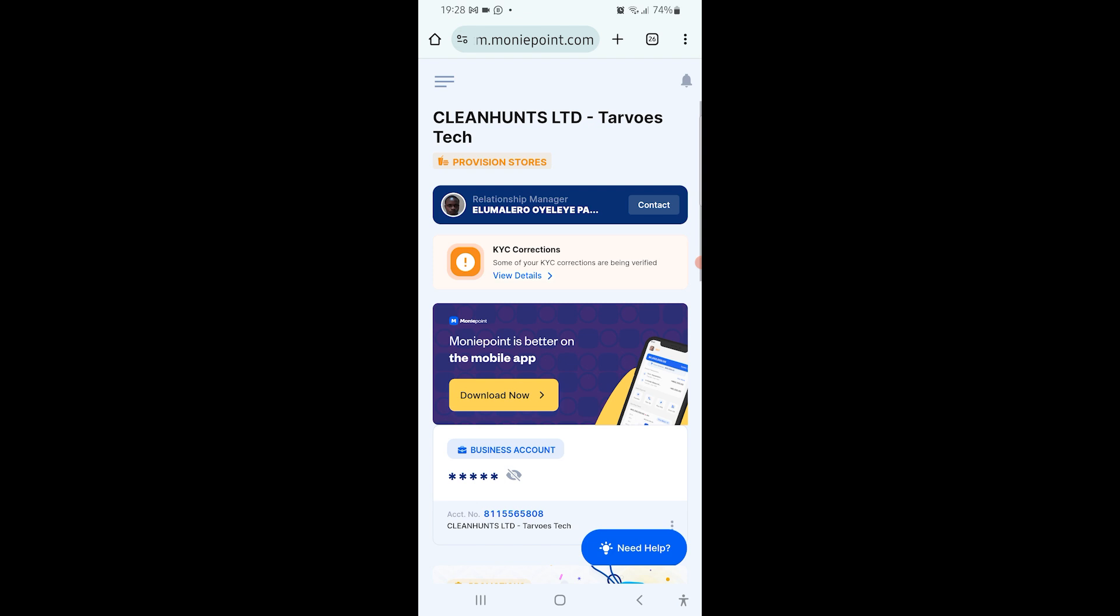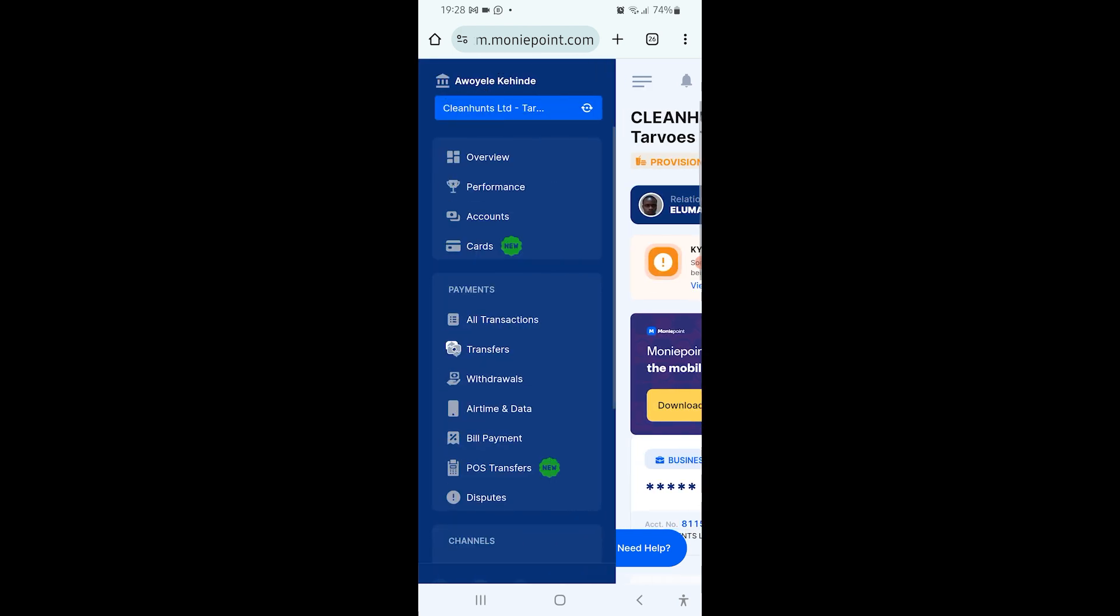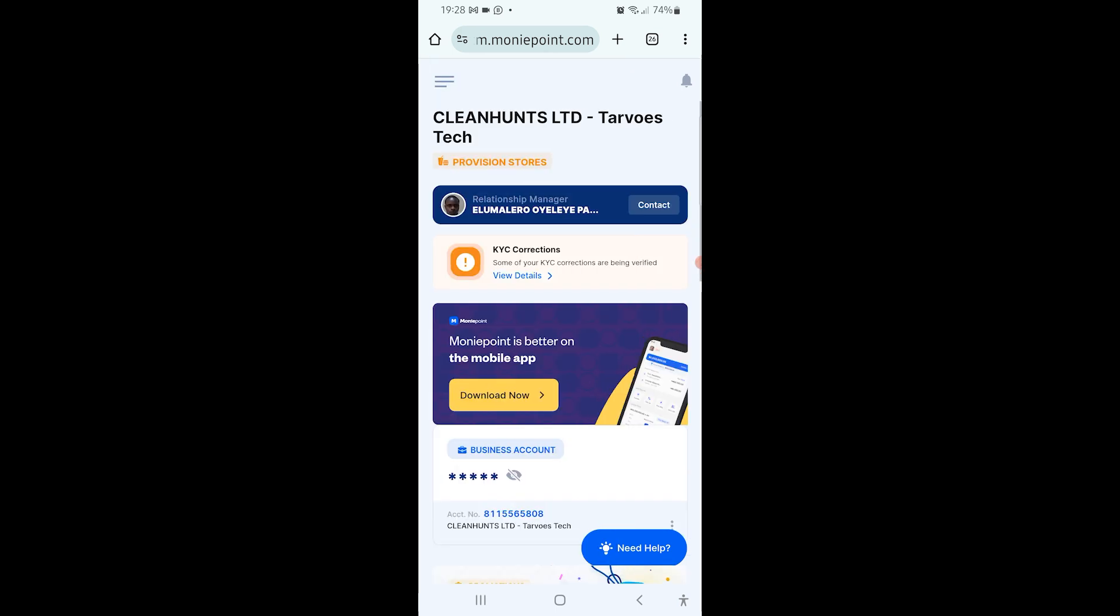You can see the name Cleanons Limited boldly displayed. On top of it there are three dash lines. Click on those three dash lines to load the menu bar. You can see overview, performance, accounts, cards, all transactions, transfers, withdrawals. Withdrawals is what we log refunds for, so click on withdrawals.